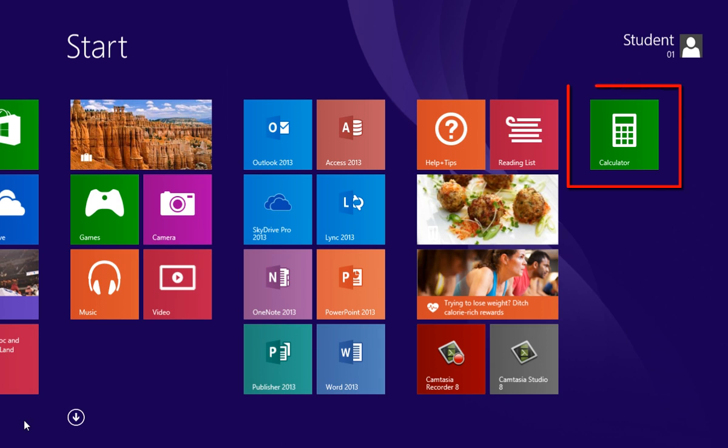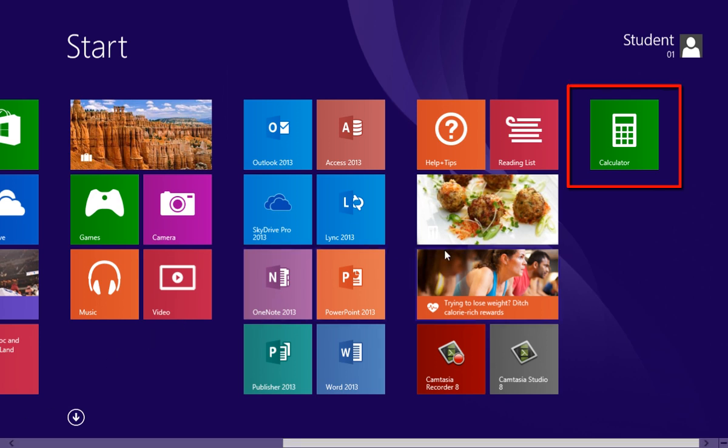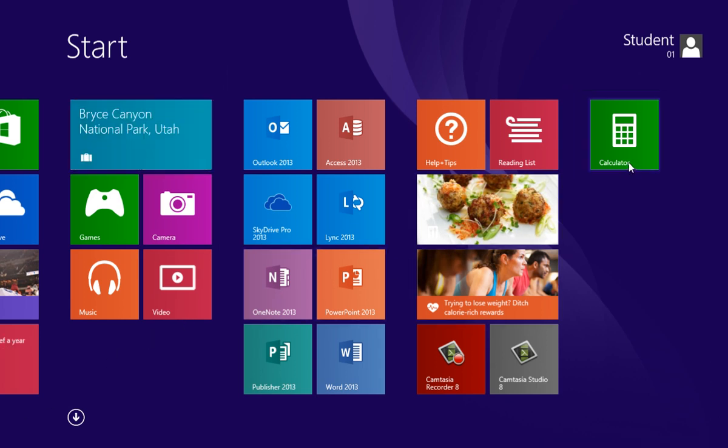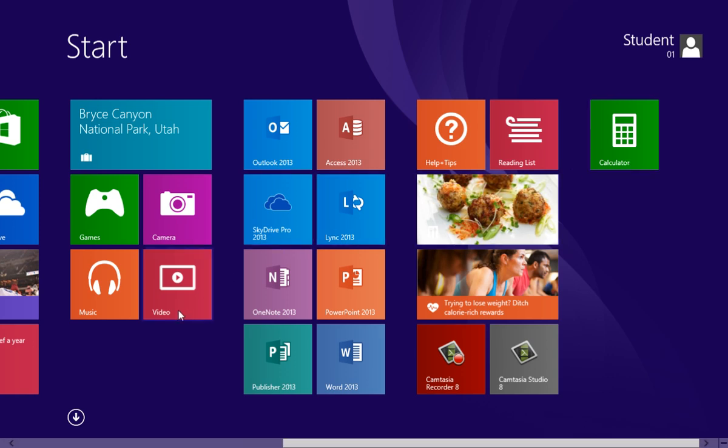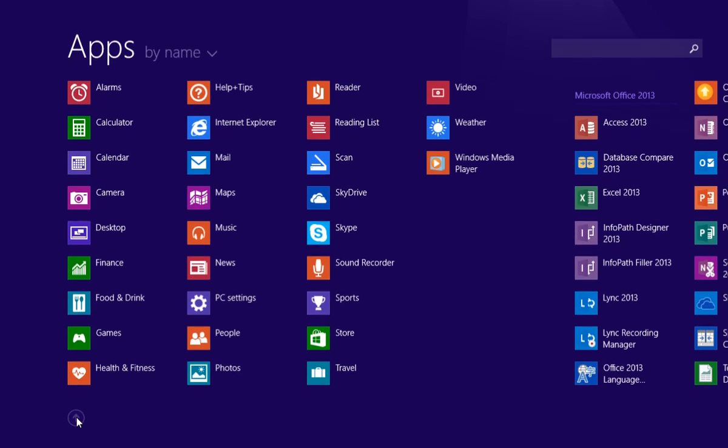When you pin a new app, you'll notice that it's at the end of the screen. Now I'm going to add Microsoft Excel. Click on the arrow again, which shows me all of my available apps.